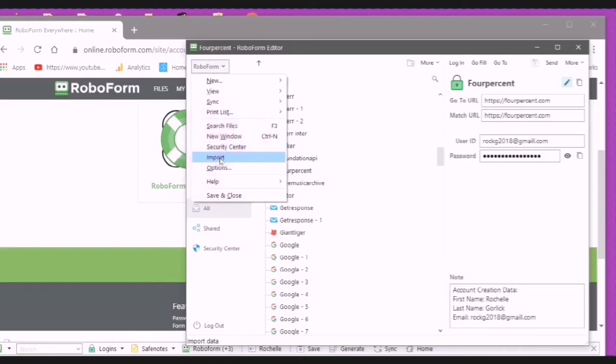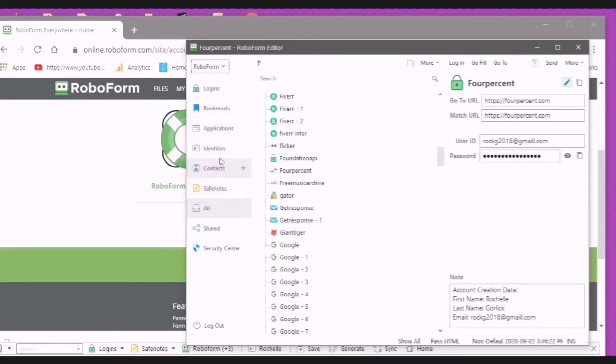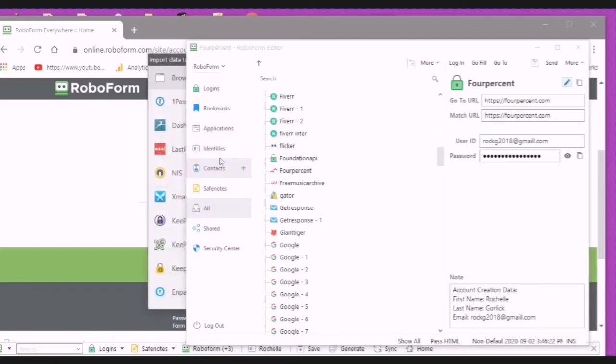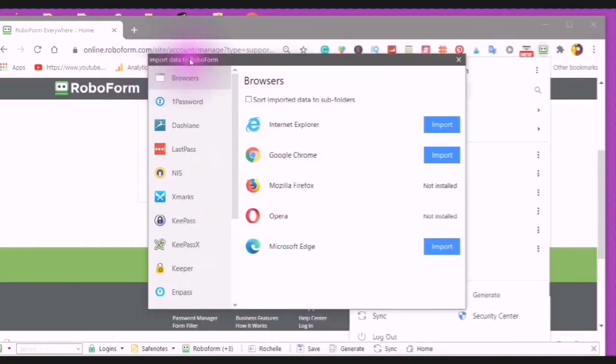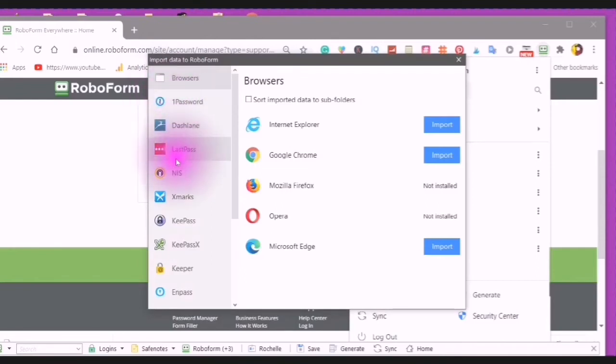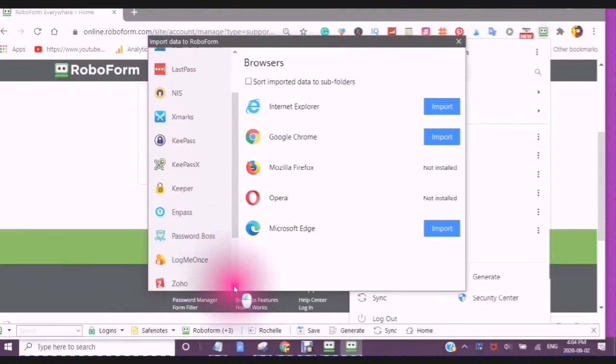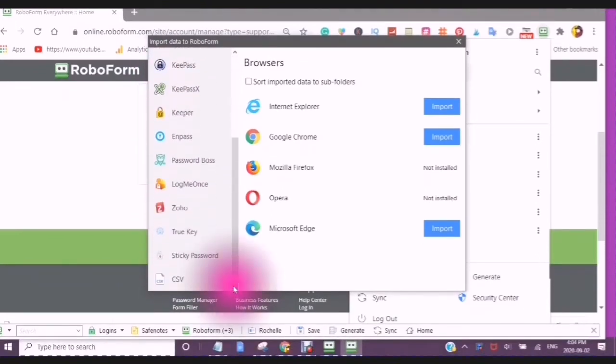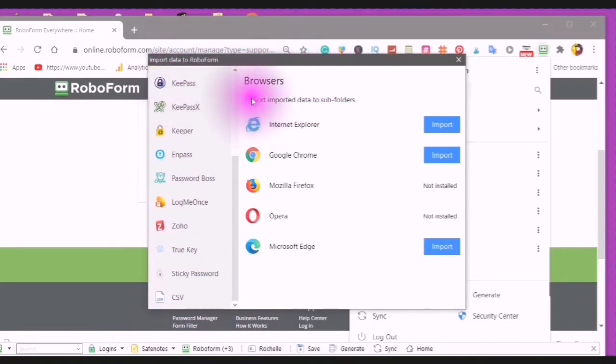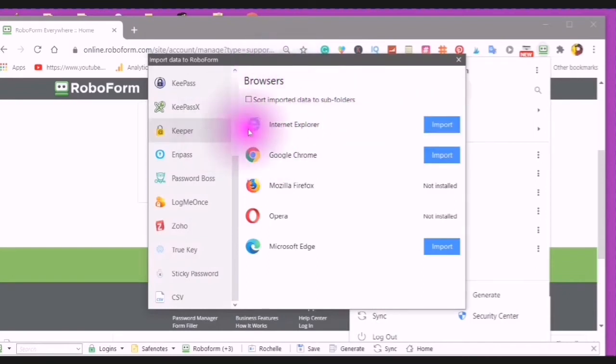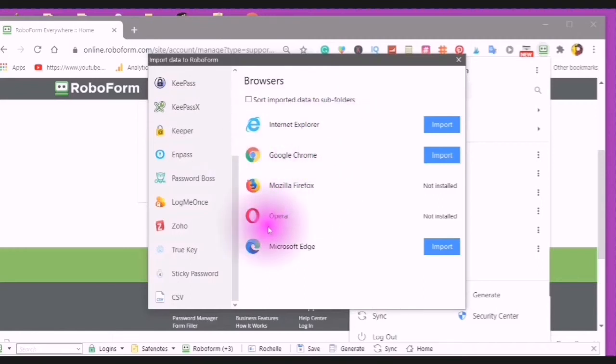If you choose to import, you will see a pop-up box come up. And this pop-up box will have import data to RoboForm from another password manager that you may have used. These are your browsers that you can import from Internet Explorer, Google Chrome, Mozilla Firefox, Opera, and Microsoft Edge.